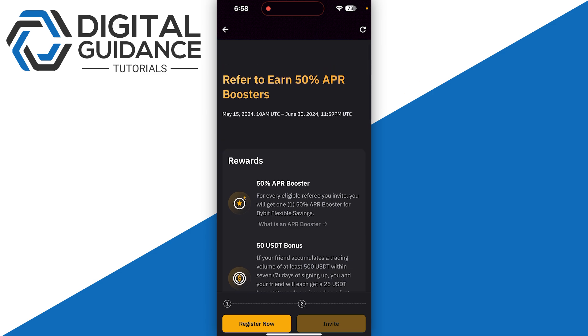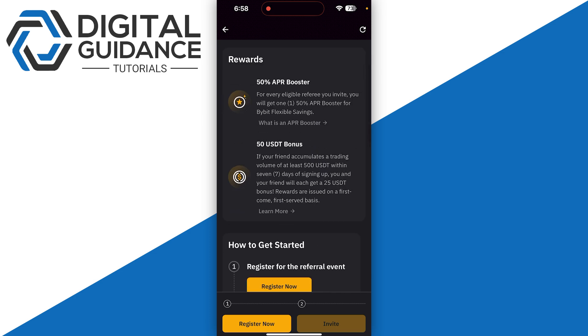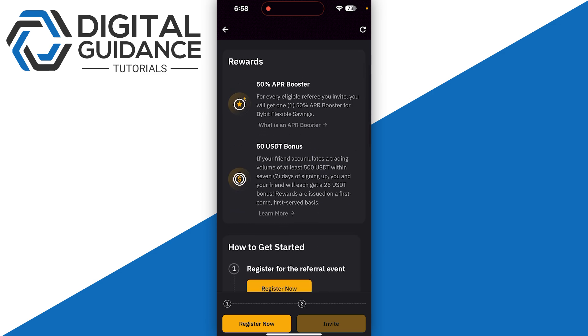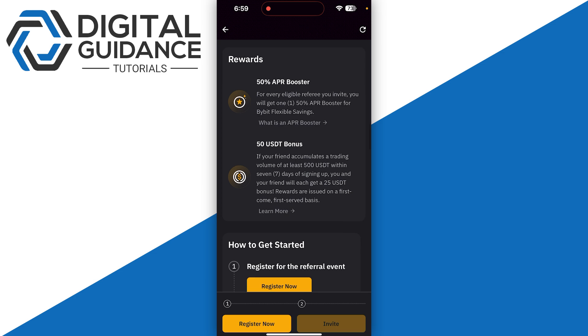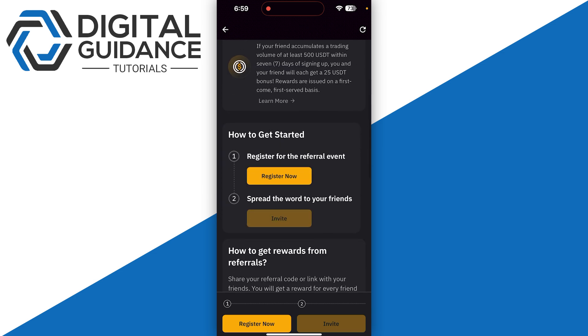As you can see, refer to earn 50% APR boosters. Even if you don't need them, you can get a $50 bonus if your friends accumulate a trading volume of at least $500 within seven days of signing up.